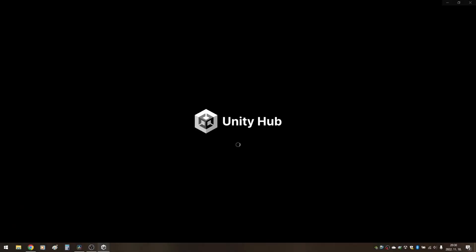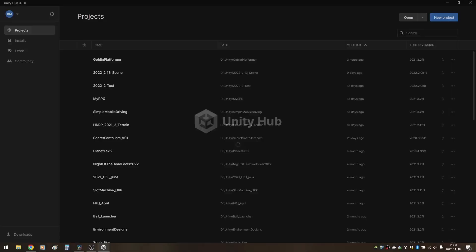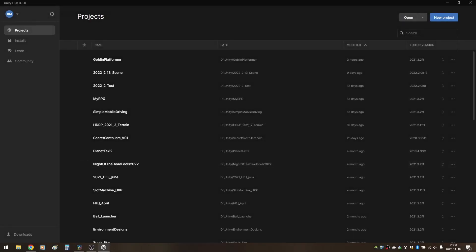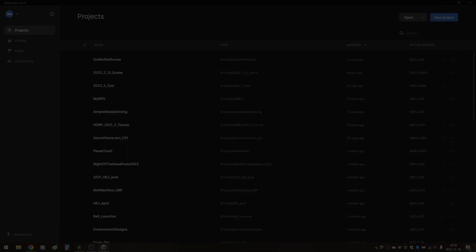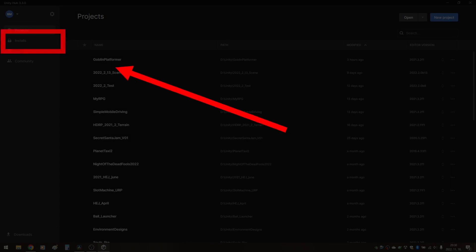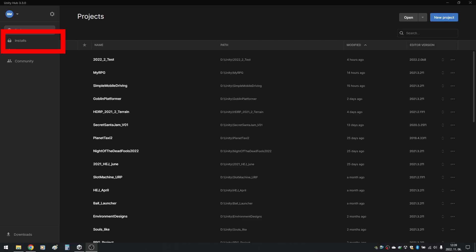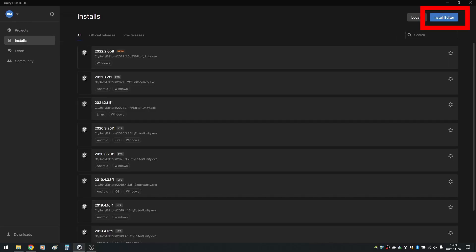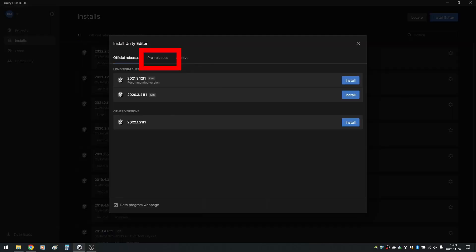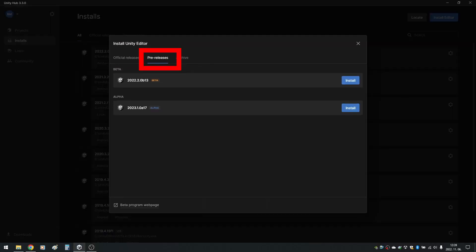Let's launch Unity Hub to download the latest version of Unity 2022.2. I must apologize in advance because during editing I realized I forgot to capture the cursor, so I'll be highlighting stuff by these red rectangles. Anyway, click on install, install editor and pre-releases. At the time of making this video, the latest version is 2022.2.0b13. If you have a newer version, just download that one.